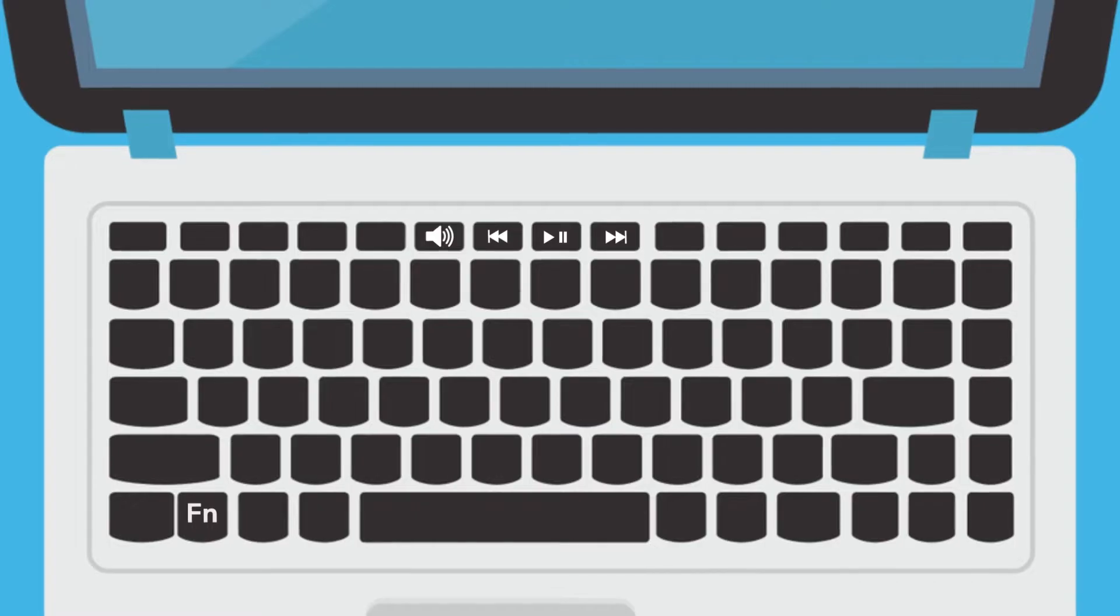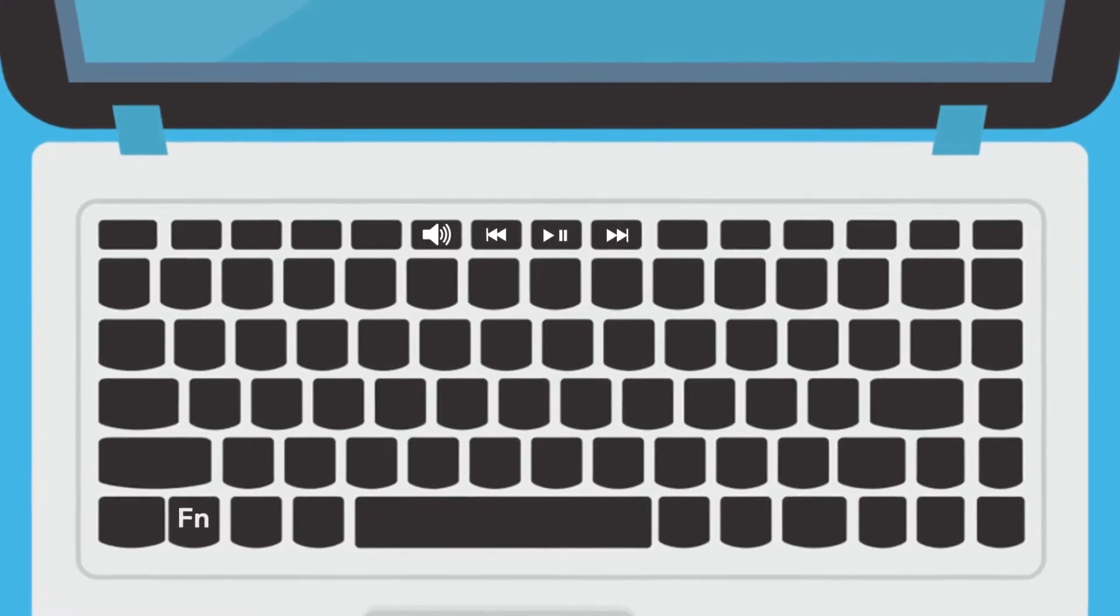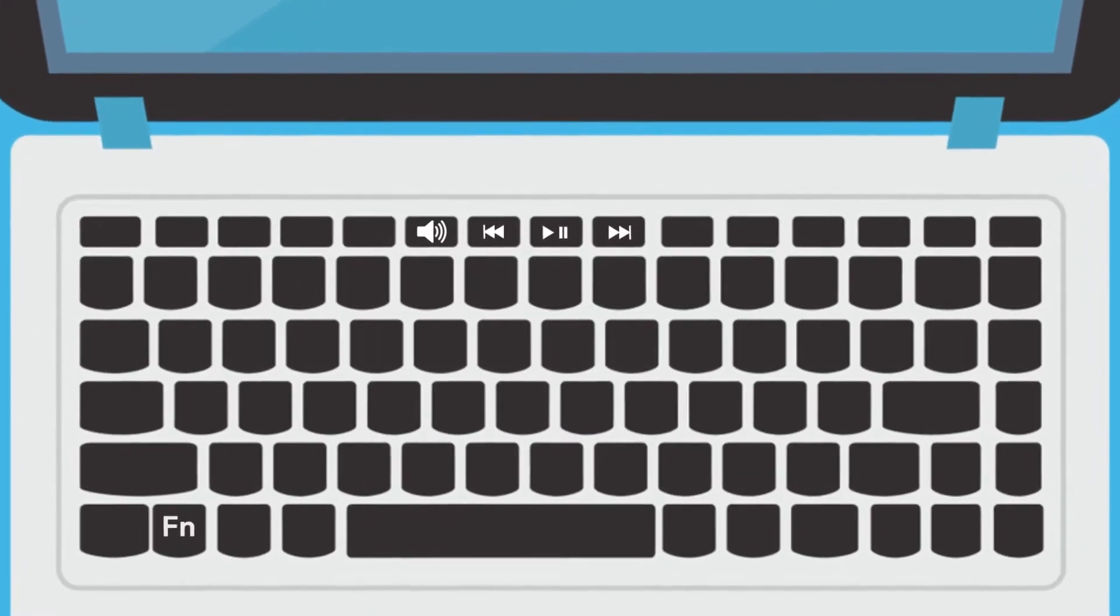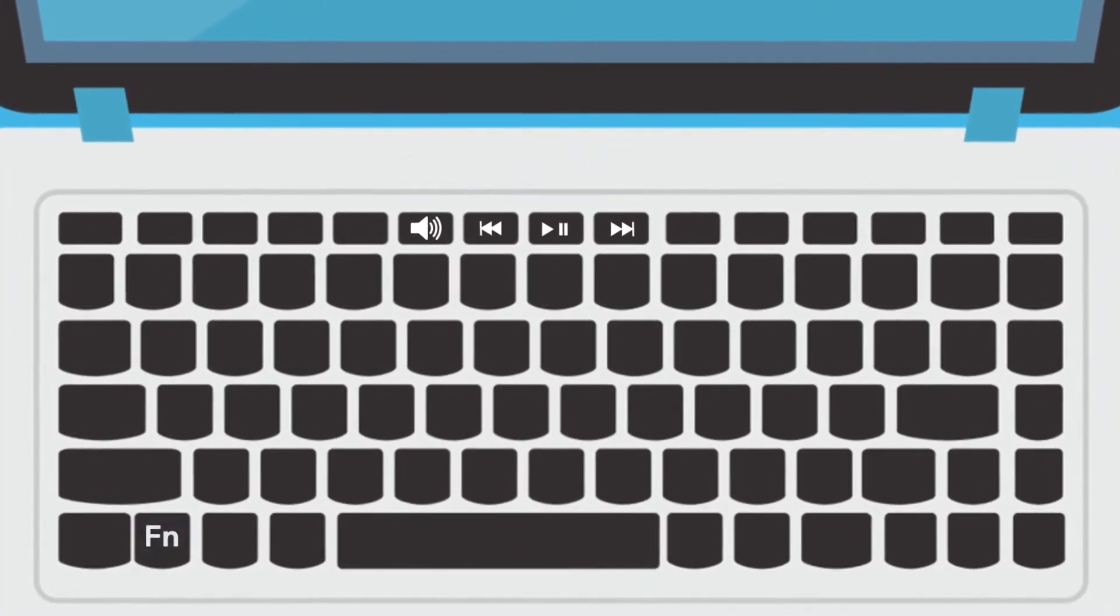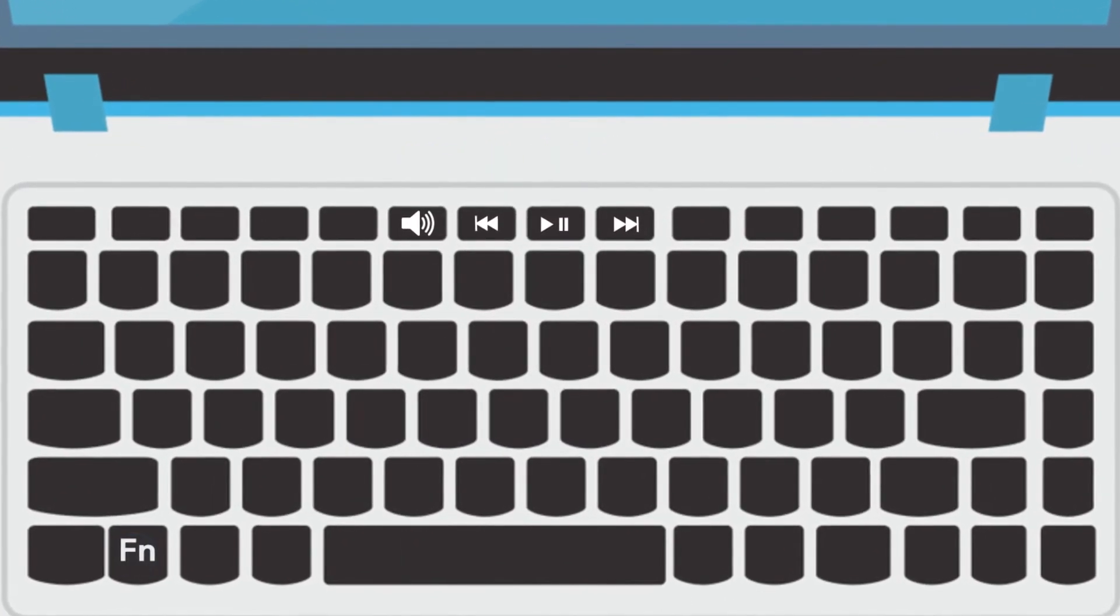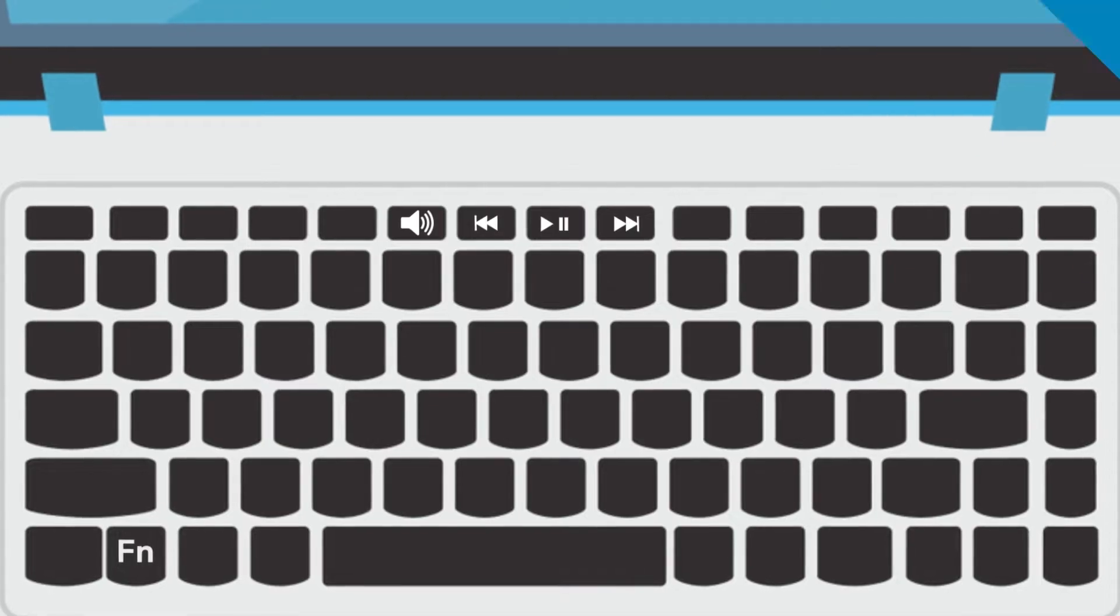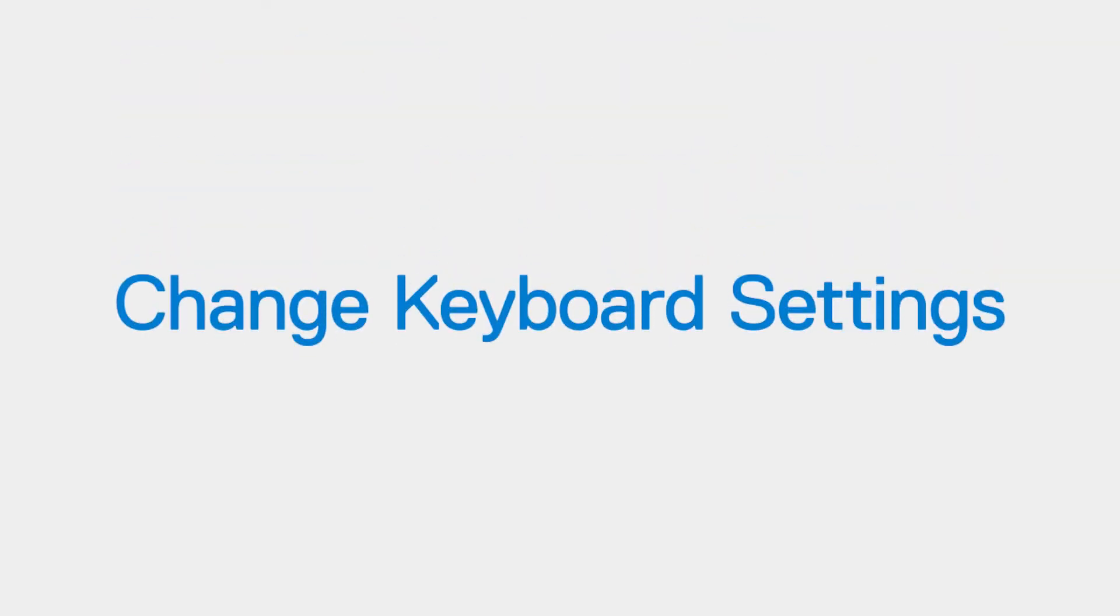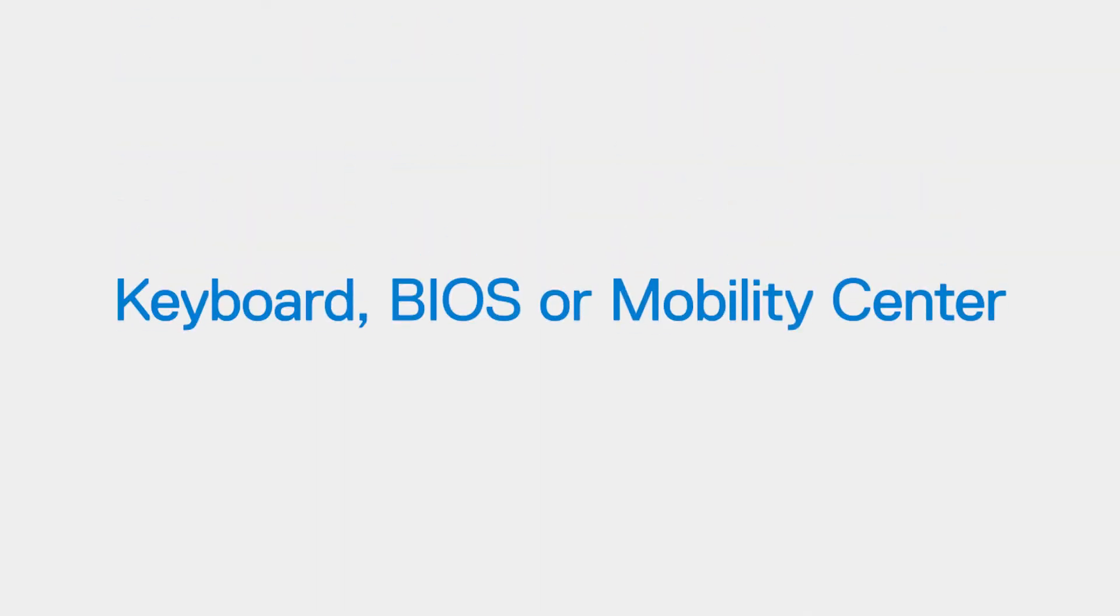Unlike a conventional keyboard, whereas keys such as volume and playback are used in combination with the Function key. You can change the key setup type from either the keyboard, the BIOS, or the Windows Mobility Center.